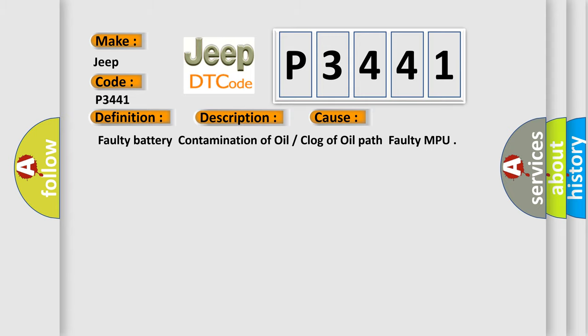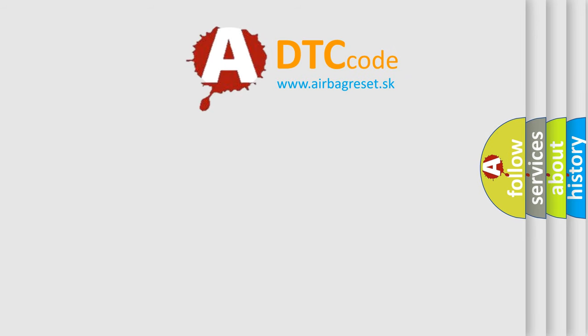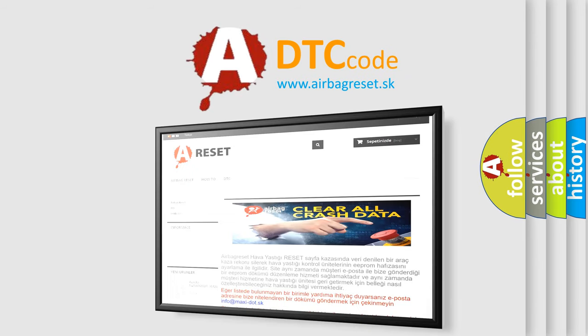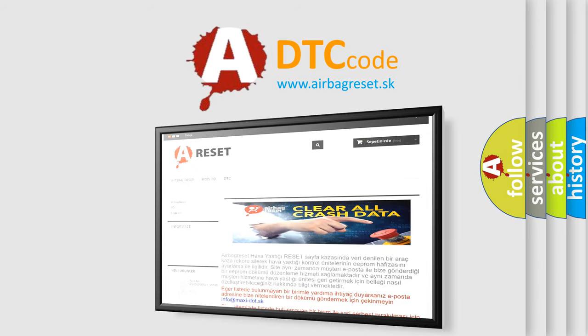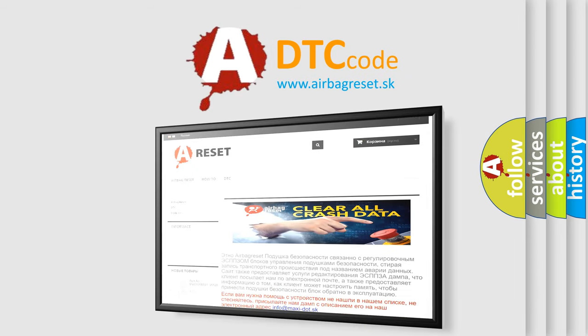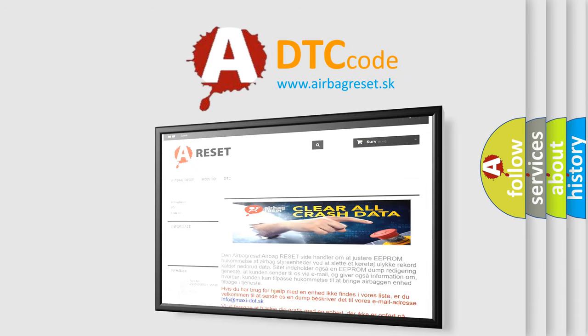The Airbag Reset website aims to provide information in 52 languages. Thank you for your attention and stay tuned for the next video.